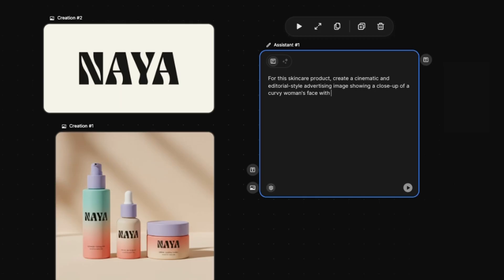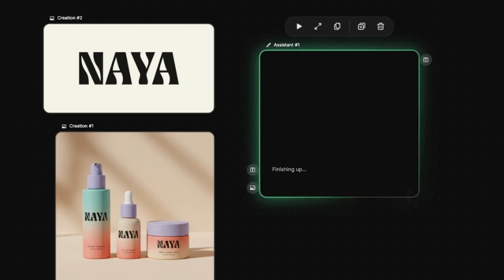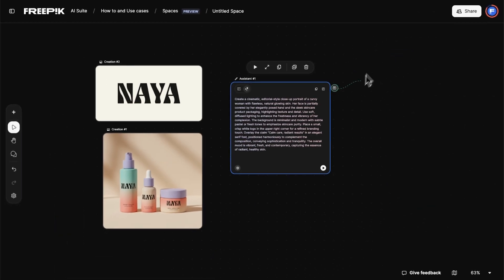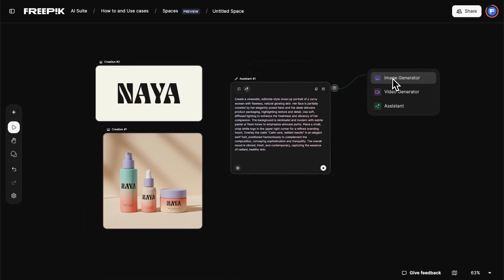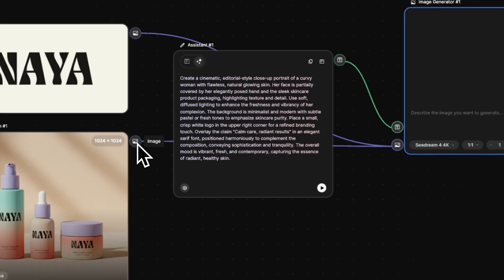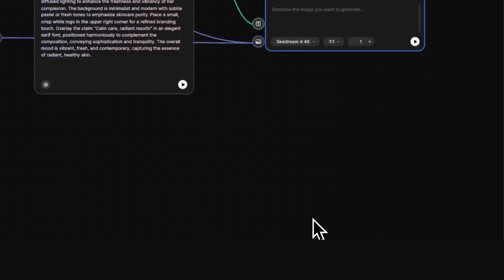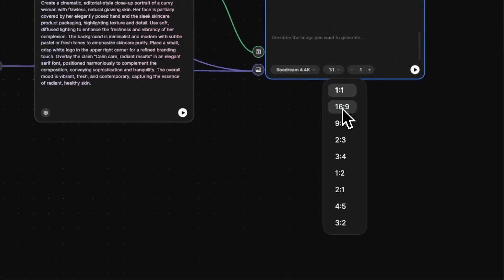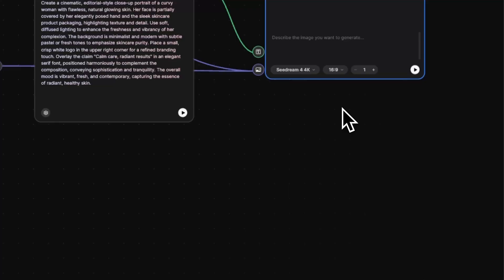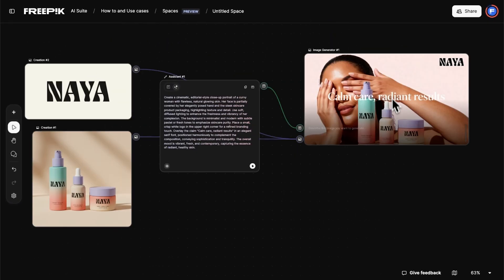This one features a curvy woman smiling in natural lighting. We then insert the Image Generator node and connect it to the references. We select the Seedream 4 4K model and set the aspect ratio to 16:9 to match standard ad formats, then click Run to generate the horizontal product visual.